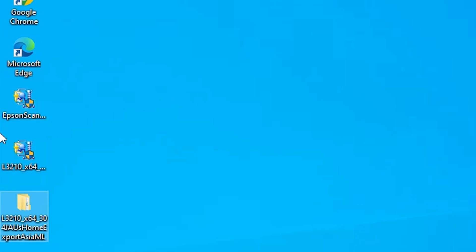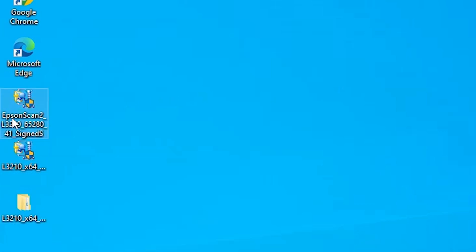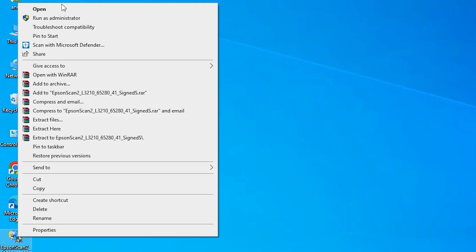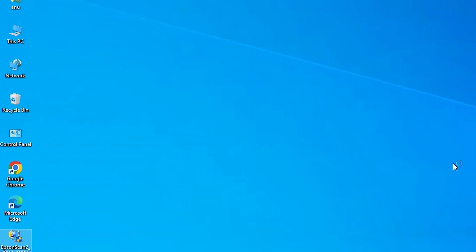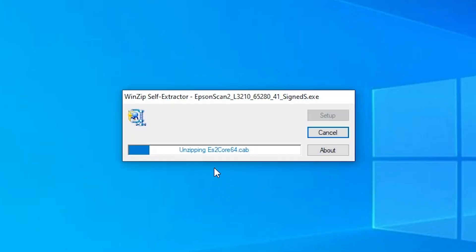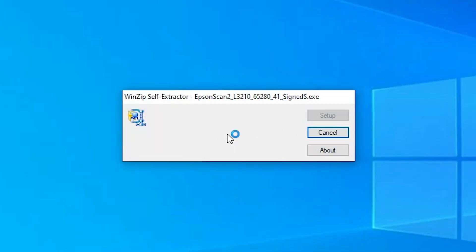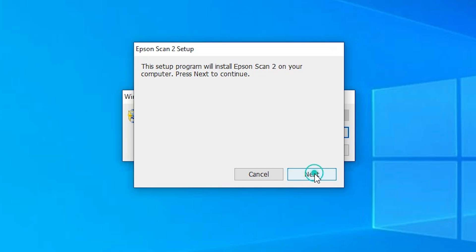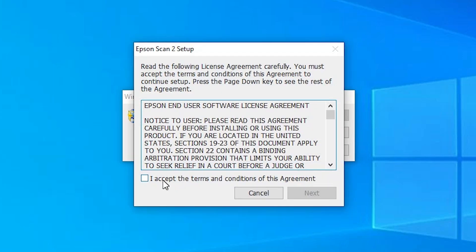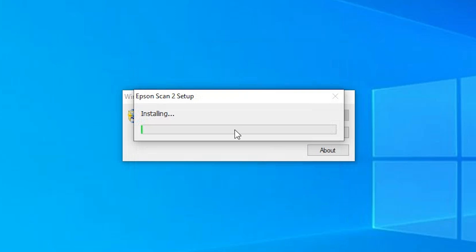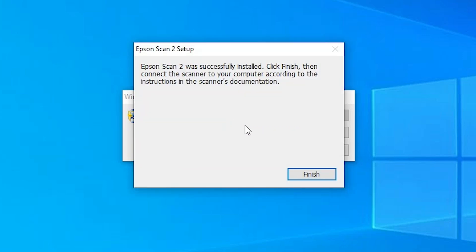The next step is to install our scanner driver — that is also easy. Go to the scanner driver file on the desktop, right-click on it, and click Run as Administrator. Click Yes. The unzip process starts. Click Next, accept the terms and conditions, and click Next again. It installs the scanner driver, which takes a few seconds. Our scanner driver is also installed — click Finish.